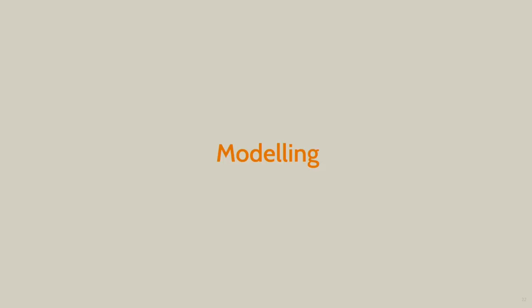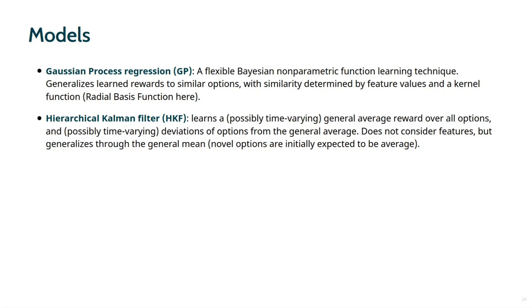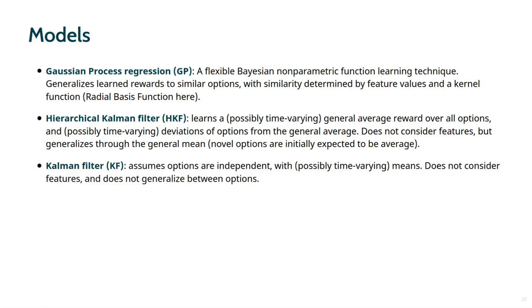To determine how participants might learn to perform the tasks, we turn to computational modeling. We fitted three classes of model which differ in whether and how they generalize experience to novel options. First, we consider Gaussian process regression. This proved a useful and accurate model in our prior research with contextual bandits. Gaussian process regression is a flexible Bayesian non-parametric method of function learning. By learning the relation between features and rewards, this model can generalize prior experience to novel options based on the similarity between features. The second model is a hierarchical Kalman filter model, which learns an average expectation over all options in an environment, as well as how individual options vary around this mean. While ignoring the feature values, this model can partially generalize experience to novel options through the learned general mean. The final model is the classic Kalman filter. This model assumes the reward for an option is normally distributed around a time-varying mean. As all options are considered independent, this model does not generalize experience between options.